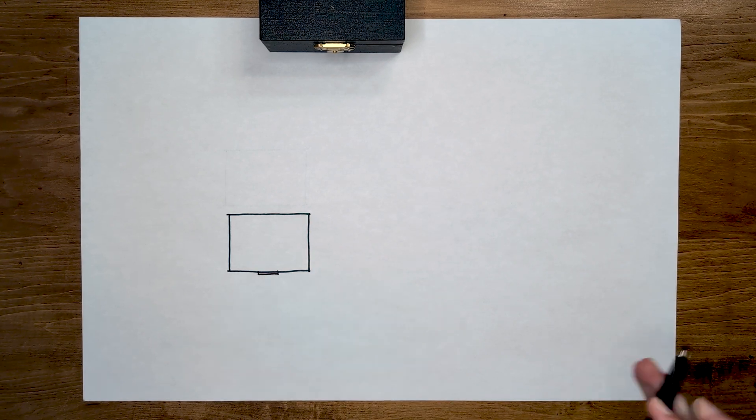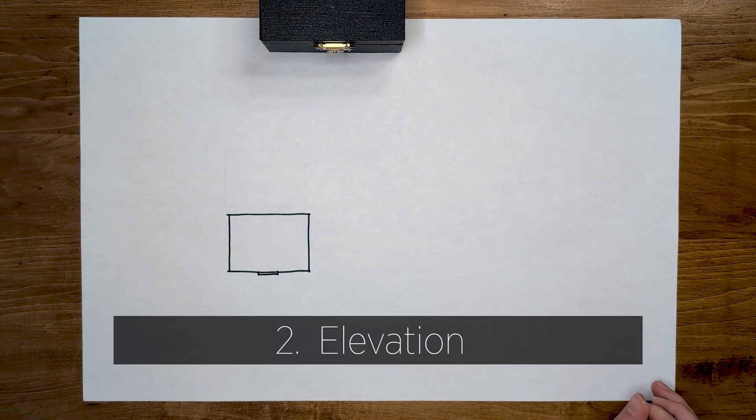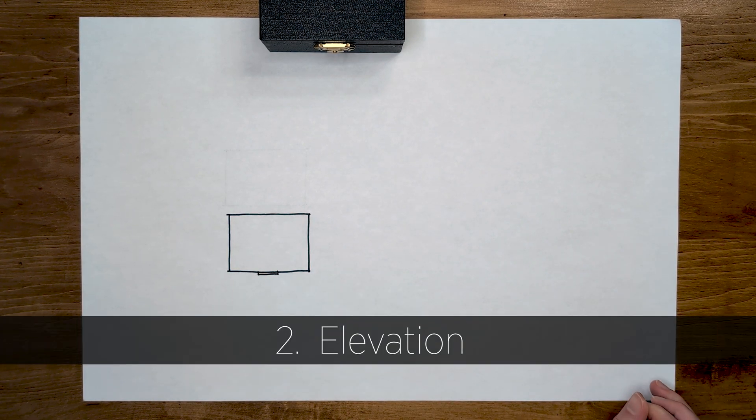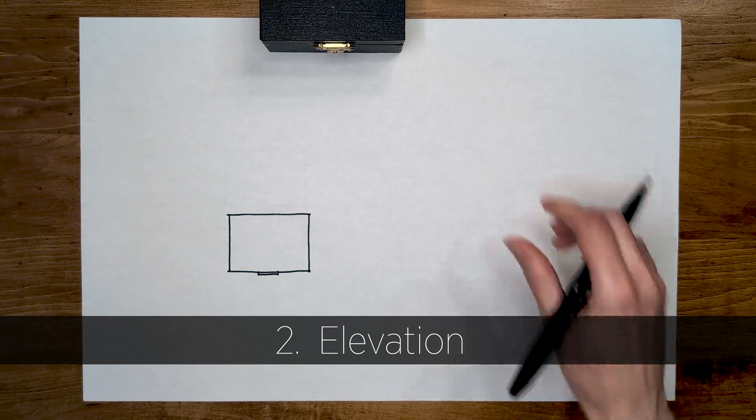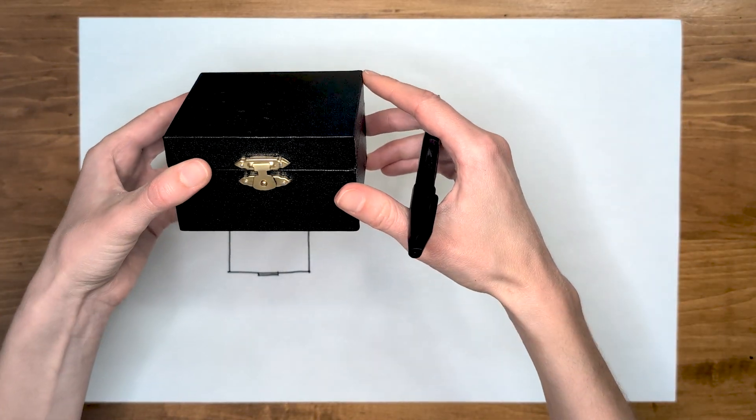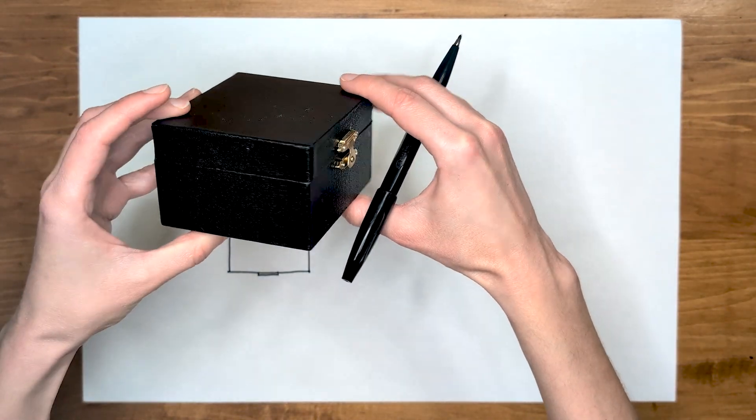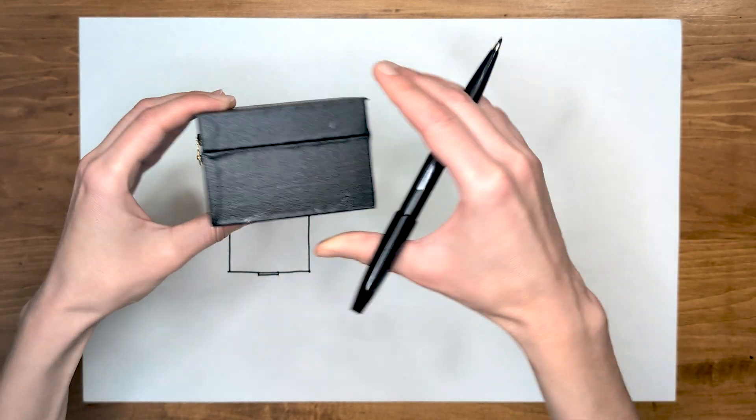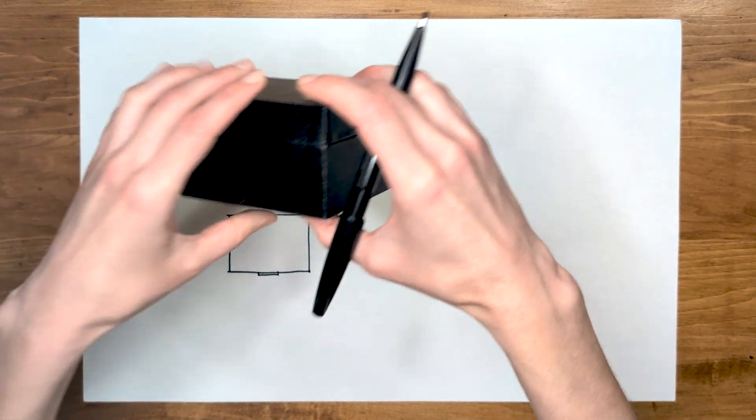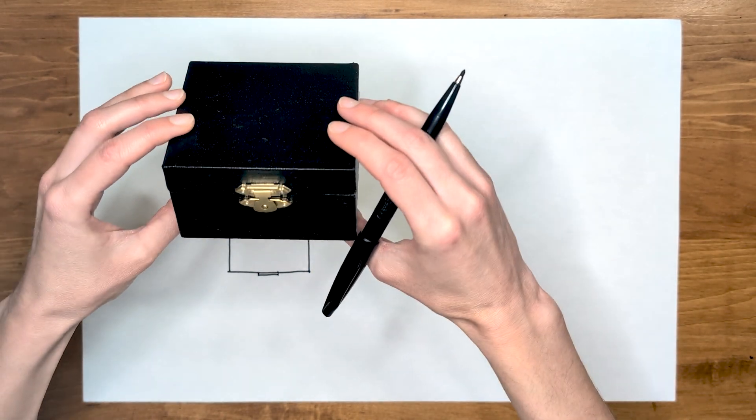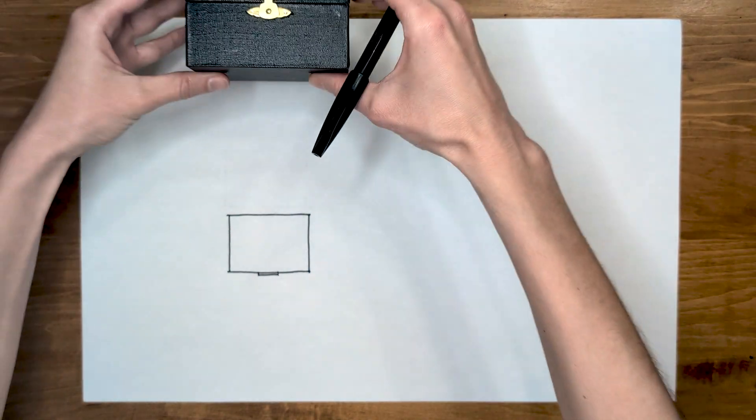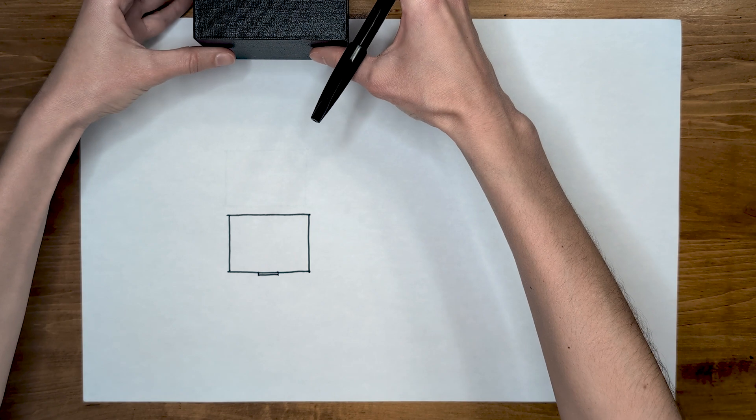The second type of 2D drawings is elevation. An elevation is a view of an object from the side. This box has four sides, so it has four elevations. Let's draw the elevation of this box. This would be the drawing of the front elevation.